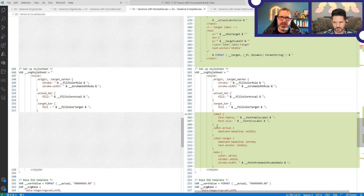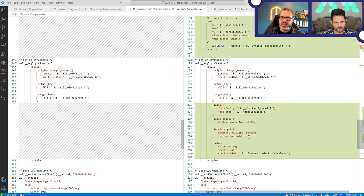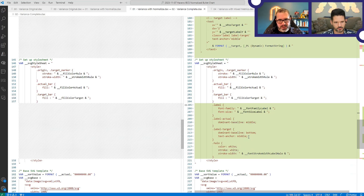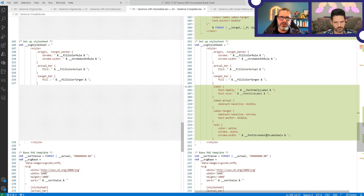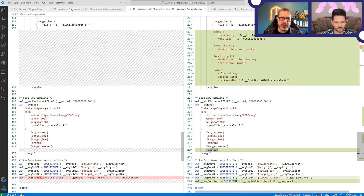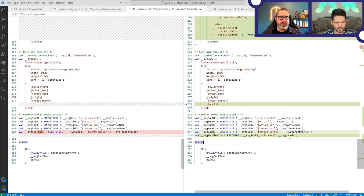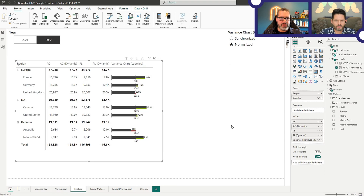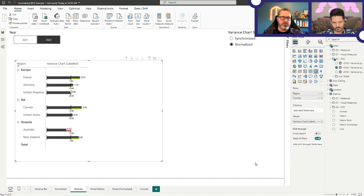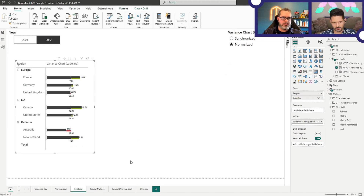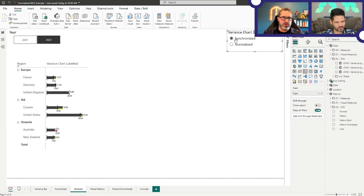A couple of changes to the style sheet to add in styling for the labels. We've got our regular label and these all inherit from each other. Our label actual uses different positions based on where it is — dominant baseline being its vertical position relative to where it goes. Same with the target, and then text anchor is alignment — left, right, or center, but they're called 'start,' 'end,' or 'middle' in SVG. The halo just says make everything white and put that stroke width around it. We then have an extra step for the labels in the transform substitution process. And that is, really, all there is to it. That builds us a slightly more complete visual, and we've just got a really nice compact visual that we can have in our report — synchronized or normalized.